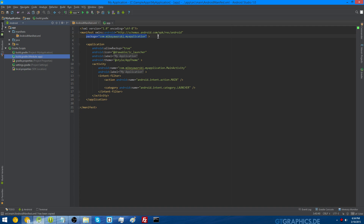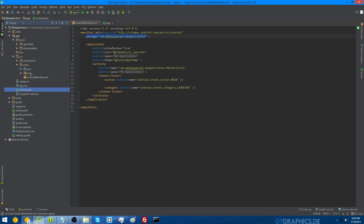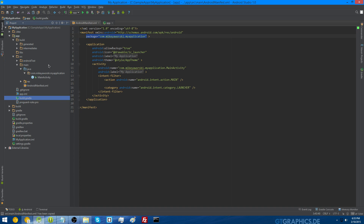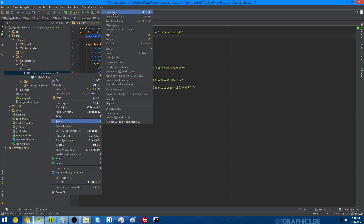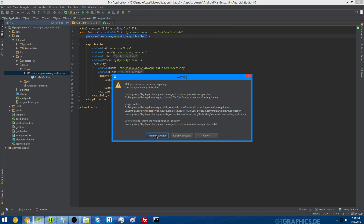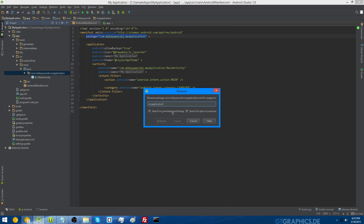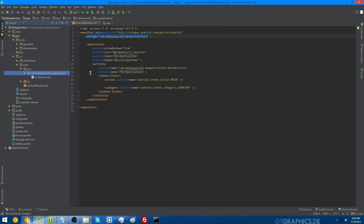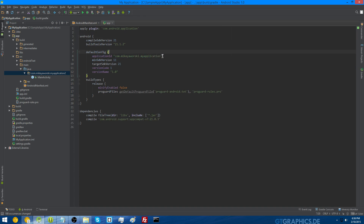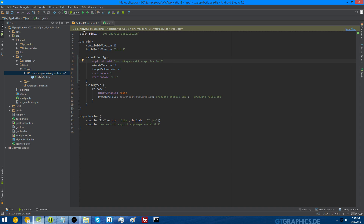In order to rename your package, find your package under your Java folder. If all you want to do is change the last part after the last period, you can just right-click, go to refactor, and then go to rename. Make sure you click rename package, and then you can call it whatever you want. Click refactor, and notice how it changed in the Android manifest but not in your build.gradle file, so you'll need to change that yourself. Then click sync now and it's done.